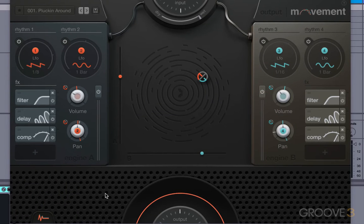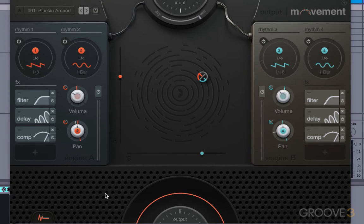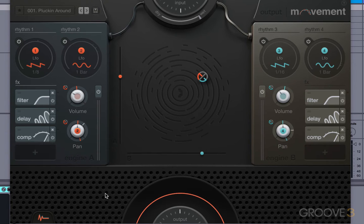Hi and welcome to this new series from Groove3. We're looking at the plugin called Movement. And this video is just going to be a general overview of the GUI, just to get us introduced to the plugin.